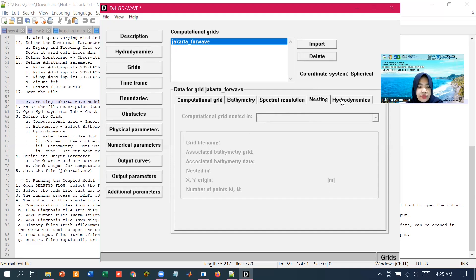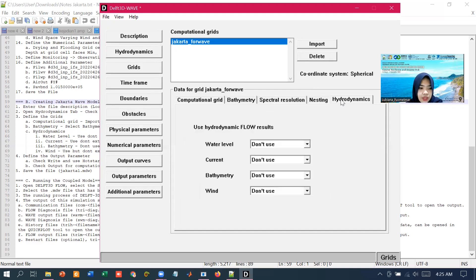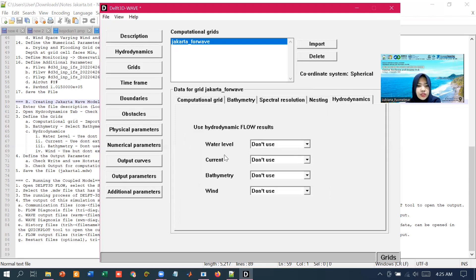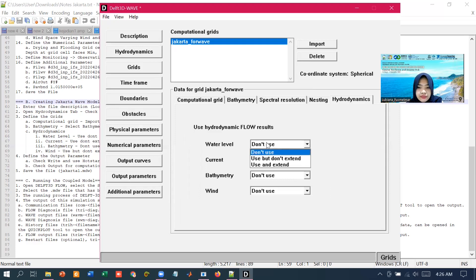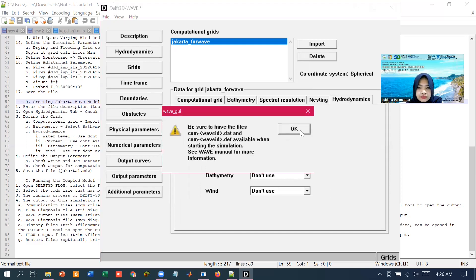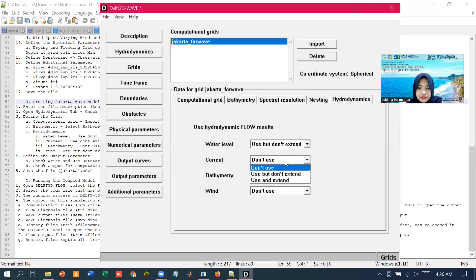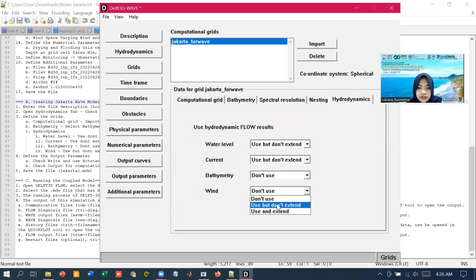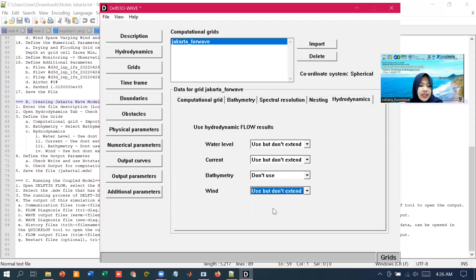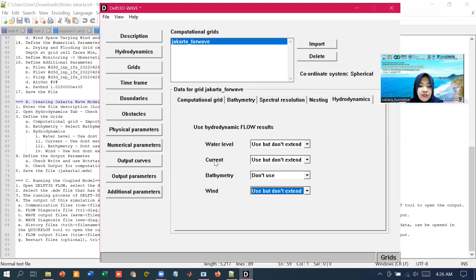Next, in the hydrodynamics tab, we specify which component results from the flow module. For this coupling, we are going to use but don't extend for the water level, current, and wind. It means the wave simulation will consider and use the data of water level, current, and wind for the wave simulation.